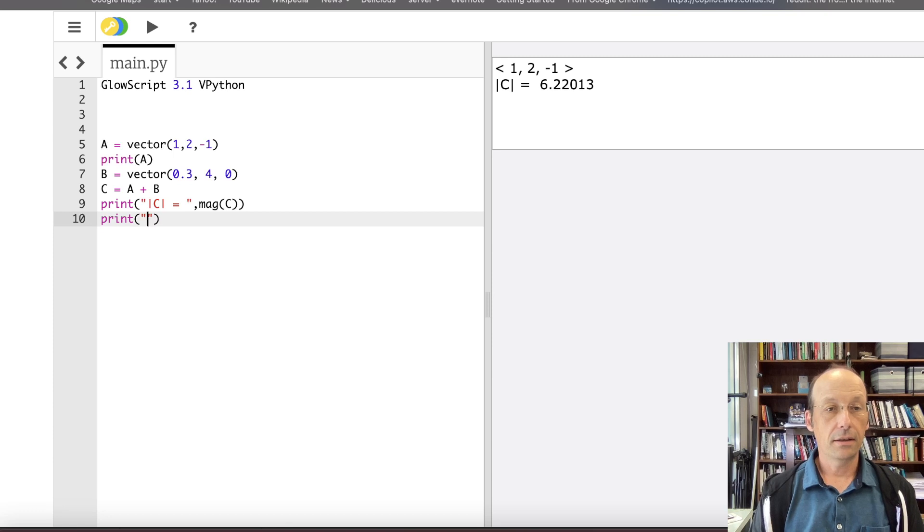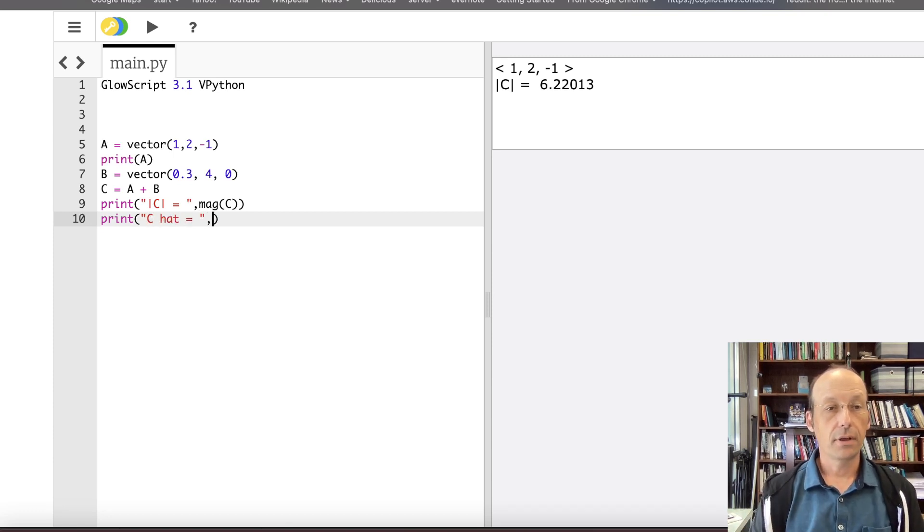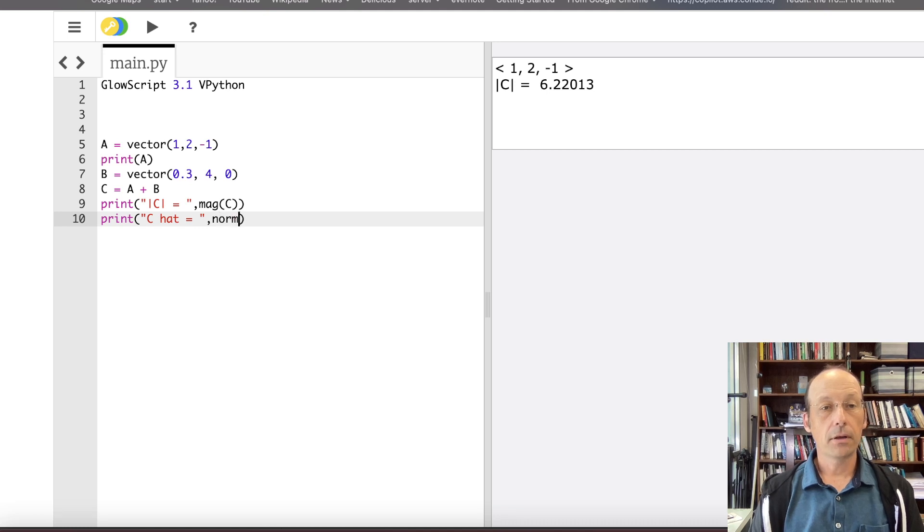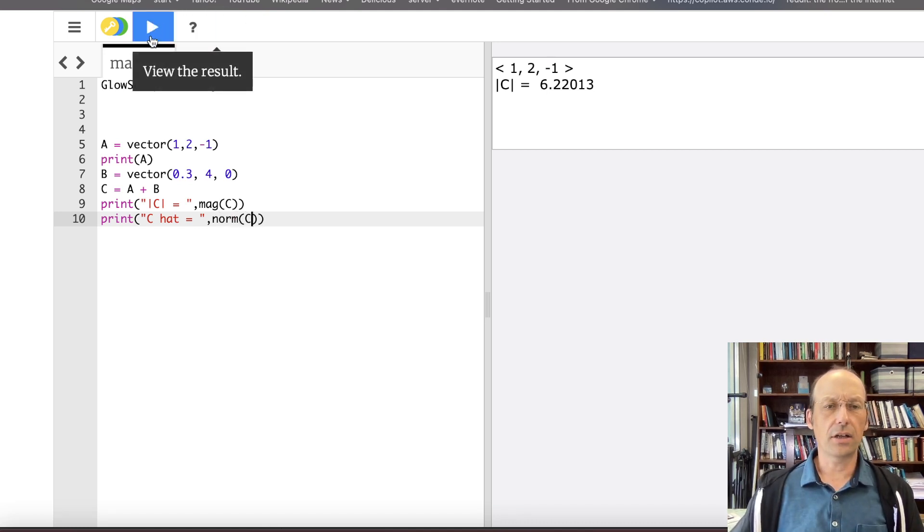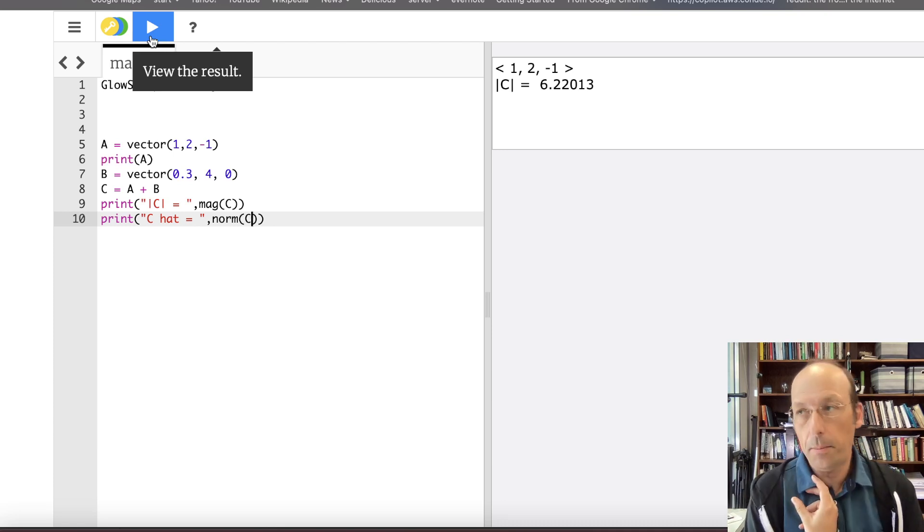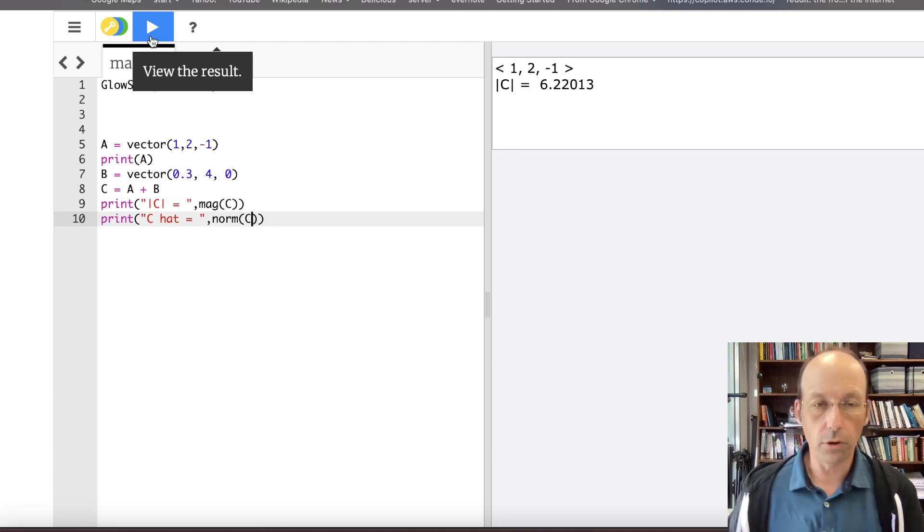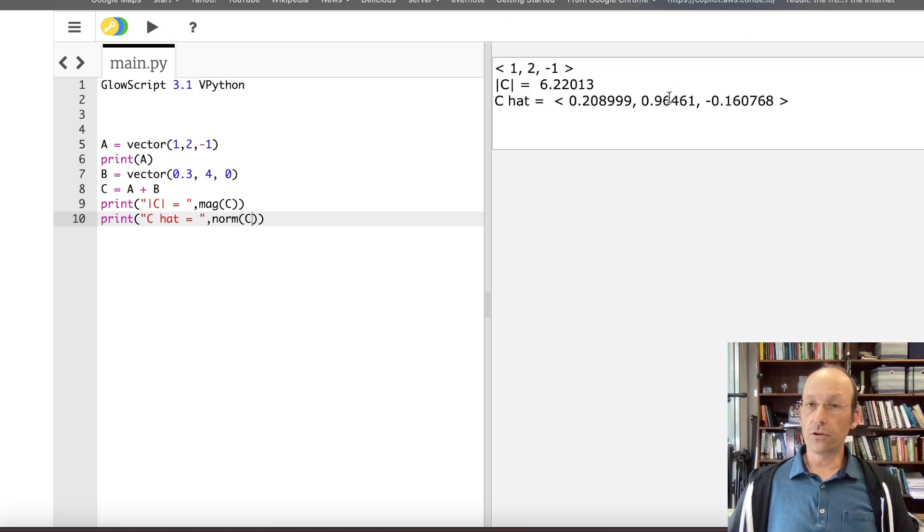the magnitude of the vector c is going to be you can actually do this manually I can say square root c dot x squared plus c dot y squared plus c dot z squared ah I can run that and I get 6.22 now but I could also do this there's a built in function for that I don't need to do it manually I can say mag c I get the same thing I can also print out a unit vector in the direction of c so let's say print c hat not hate equals norm c and I think you can use hat they change that up but I always I grew up in python using norm so there's a unit vector right there